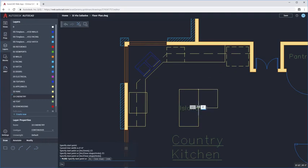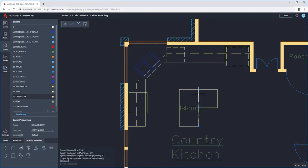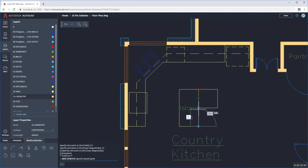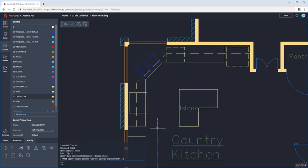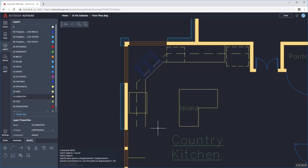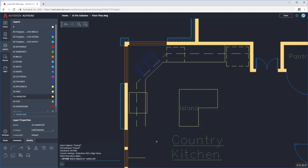Commands like Polyline, Move, Offset, Mirror, and Rotate allow you to draft and edit, and you get the tools and aids that help you work with precision, such as polar tracking, object snaps, and snap overrides.